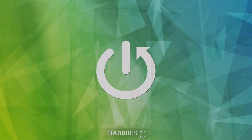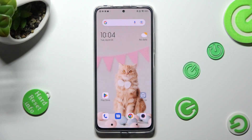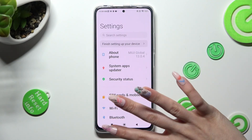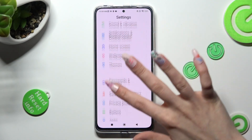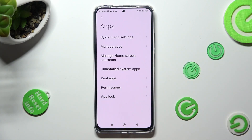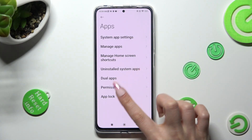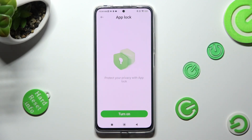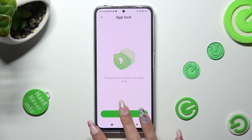You need to begin by opening settings and scrolling down to access the apps section. Now click on AppLog over here, and choose turn on.